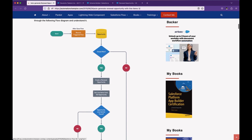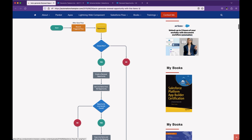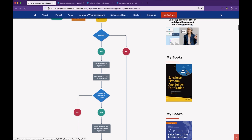Now let's start with the process flow diagram. It is very simple. It's a record-trigger flow because we want to take actions when someone modifies an opportunity and sets the opportunity stage to Closed Won. We have to check if it's Closed Won using a field check: stage equals Closed Won. If no, then stop. If yes, then create a renewal opportunity.